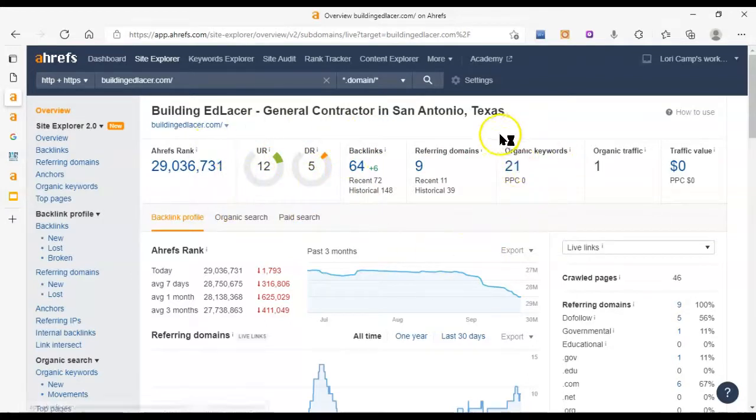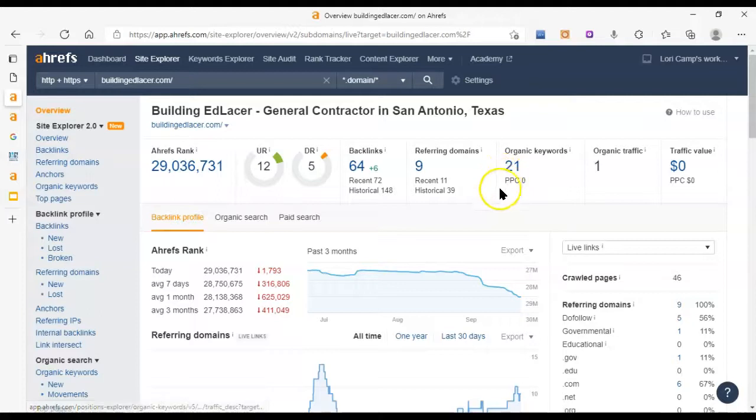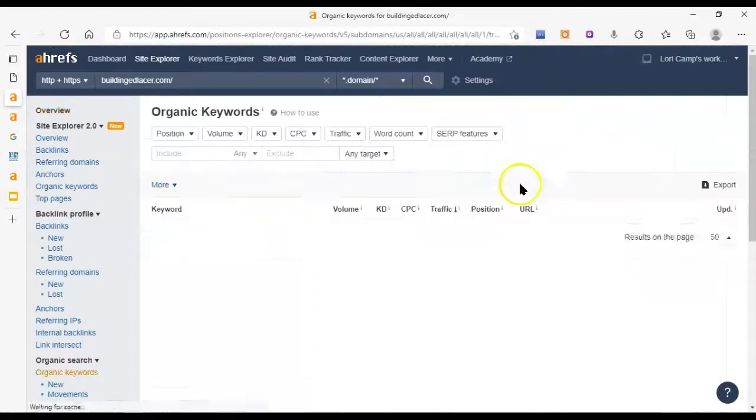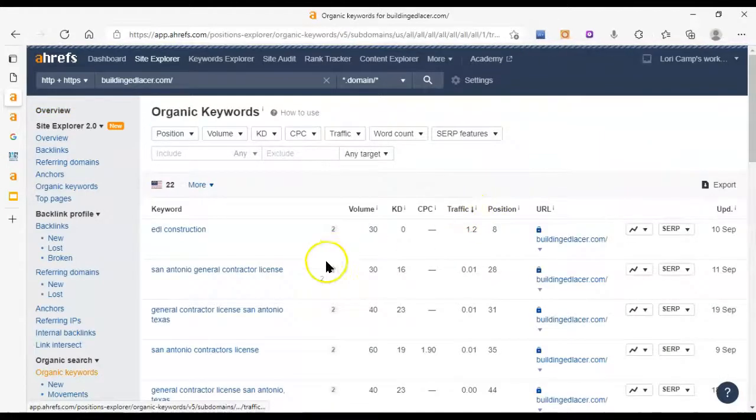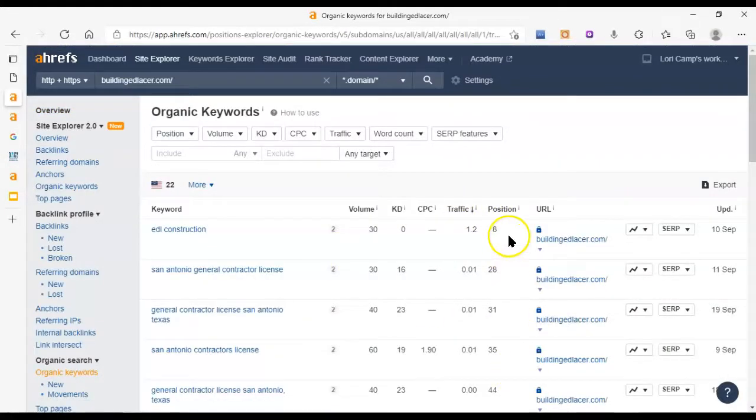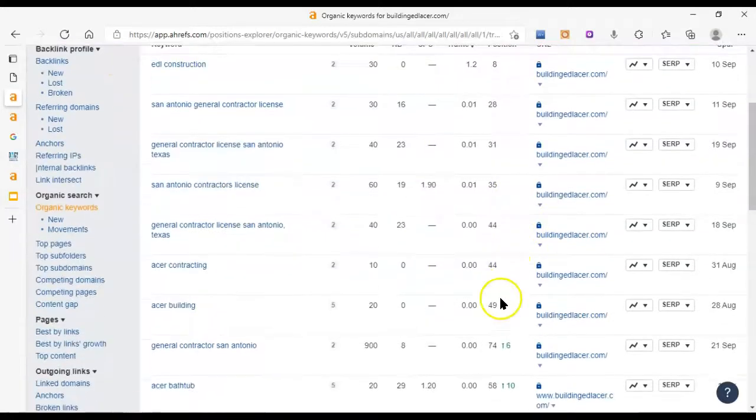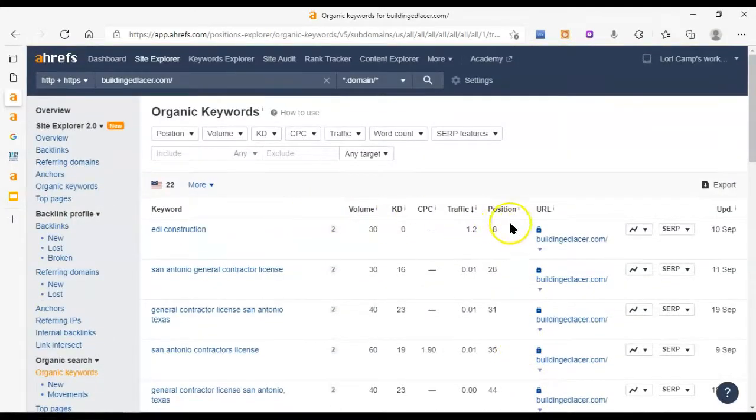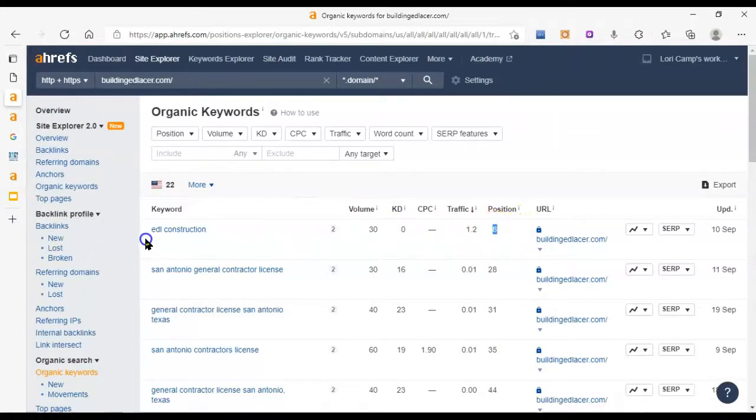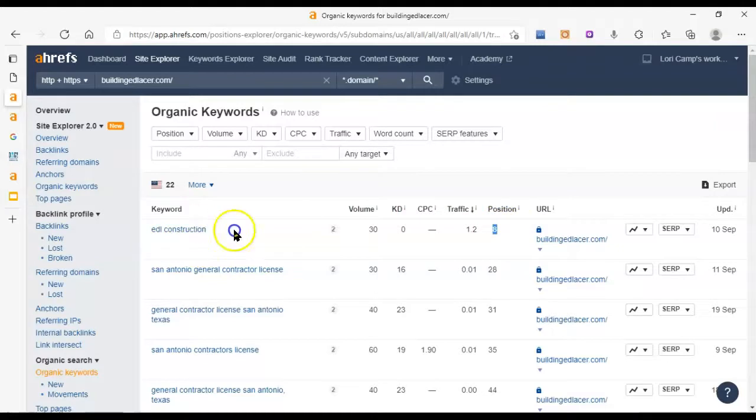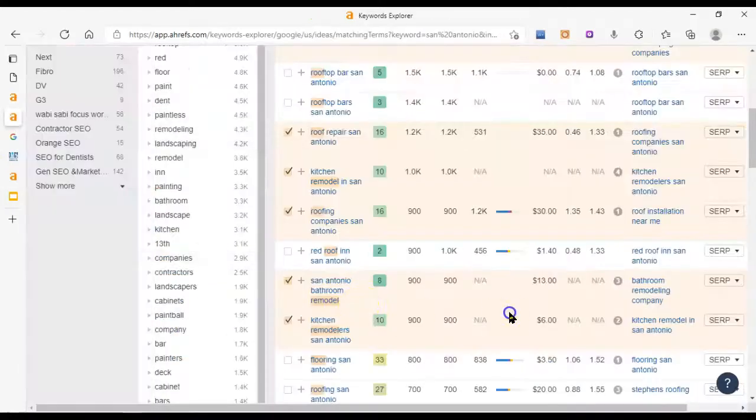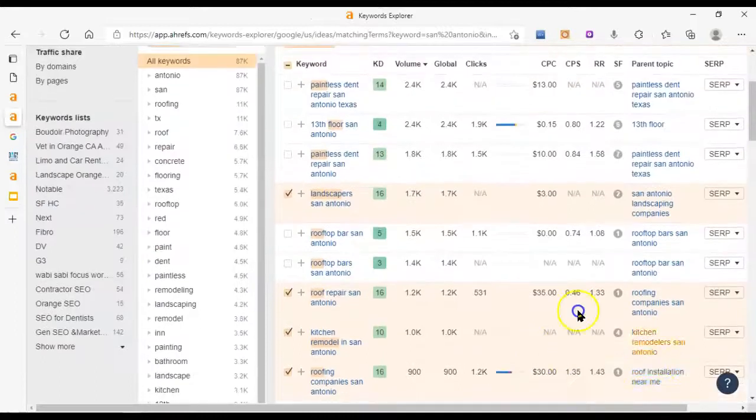And then I can see that you're showing up for 21 organic keywords but you're only getting one person on average each month coming from those keywords which means you're not showing up very high on those keywords. I can tell. So the highest you actually sit on a Google search is in the eighth position and that's only if somebody looks up EDL construction. So this isn't a very good profile but that's okay. I can tell you how to fix it.